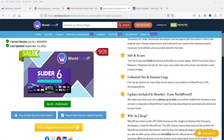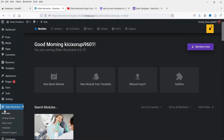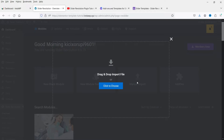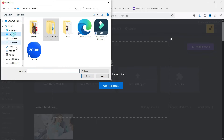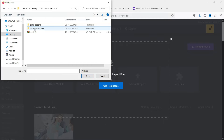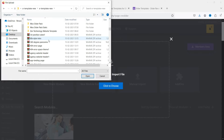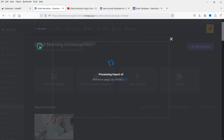Let me go back to the Slider Revolution dashboard. To import a template, you can simply click on Manual Import, then click to choose the file. I have this package on the desktop. From here I can import any one of these templates. Let's say I want the 404 page — I can simply double-click on it and it will start importing the template.